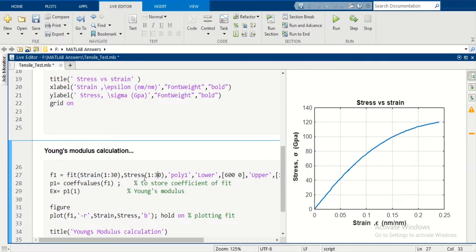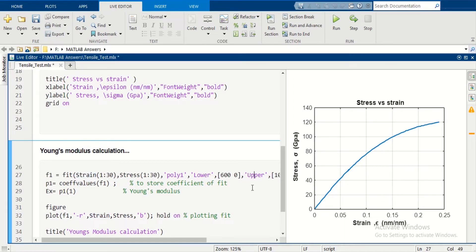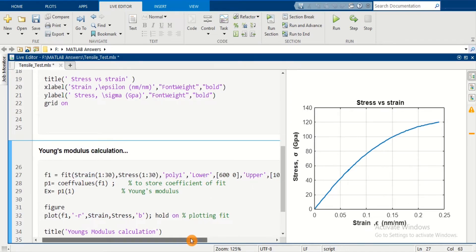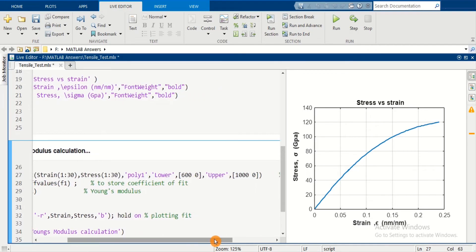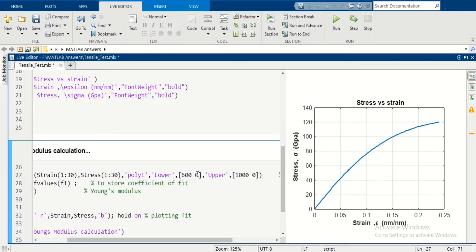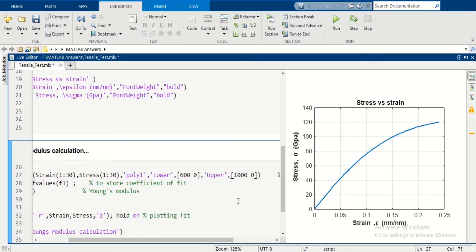We will use poly1 and define the lower and upper limits of the linear fit. Here, the lower and upper limits of Young's Modulus are 600 and 1000, respectively. Similarly, intersection point limits are 0 and 0, respectively, to intersect at the origin.